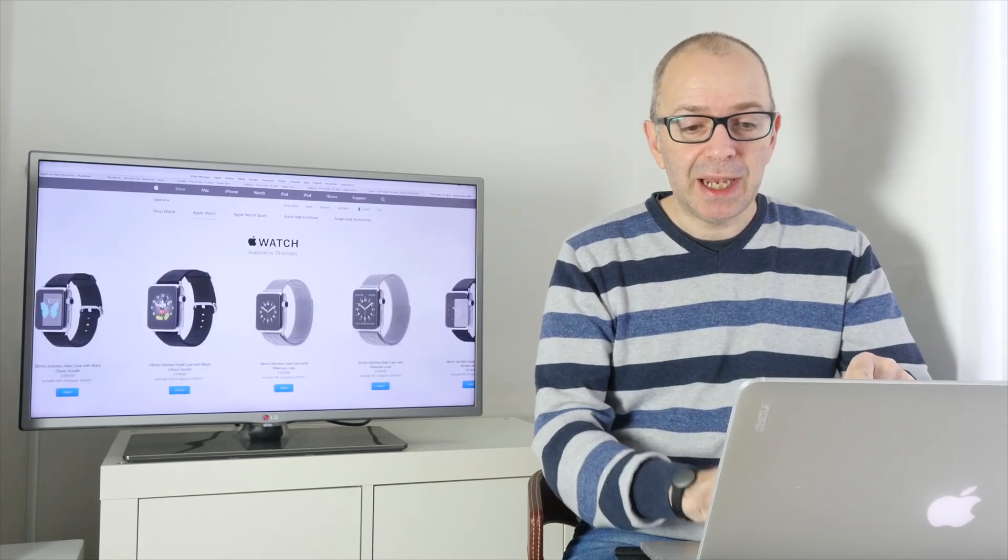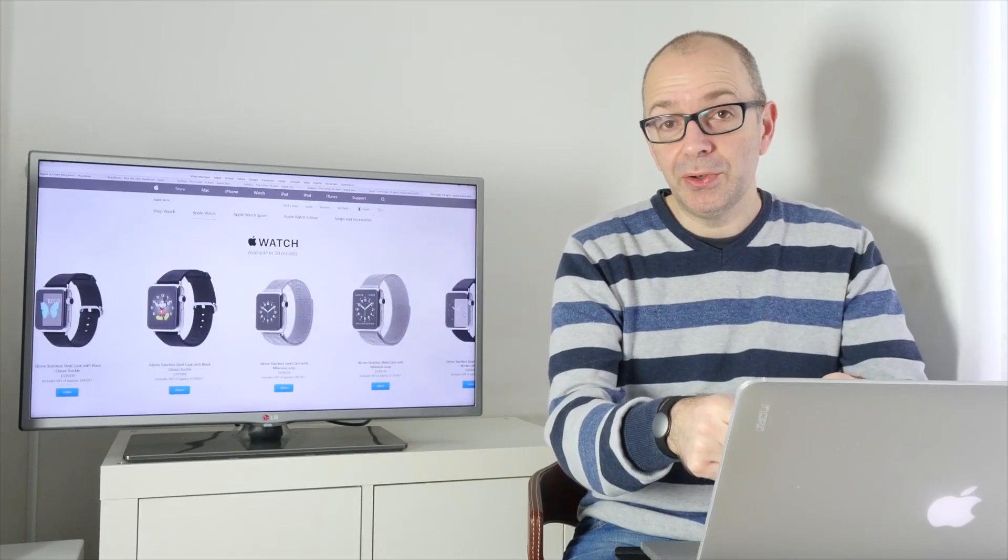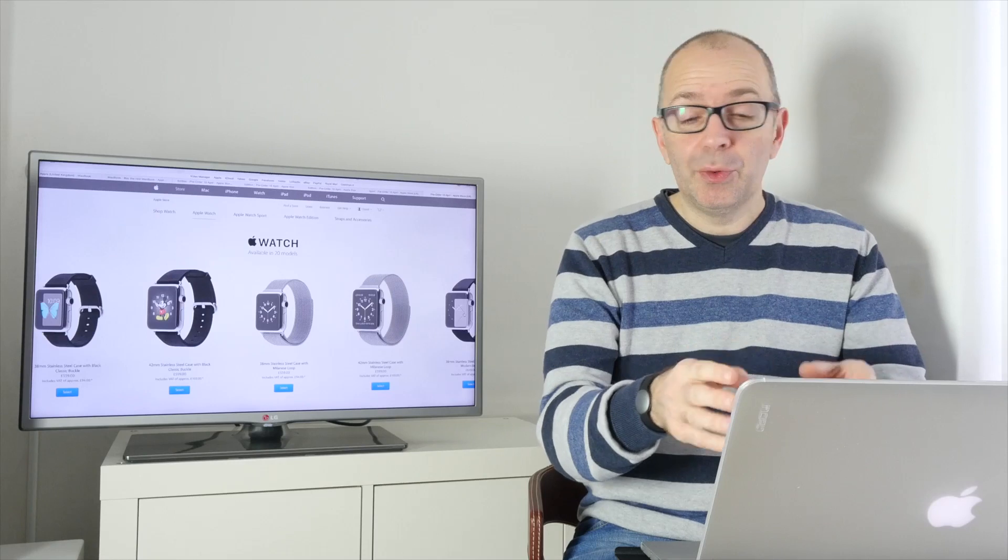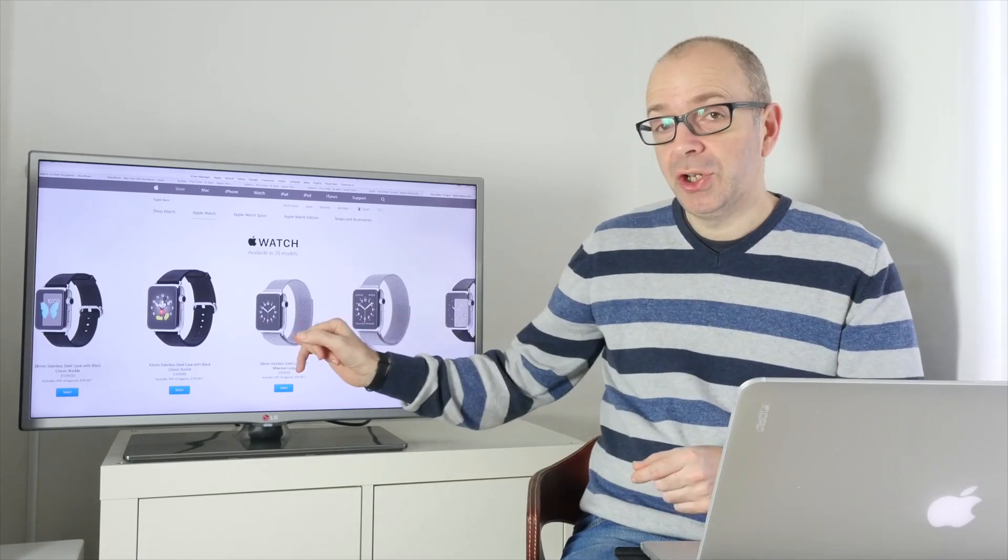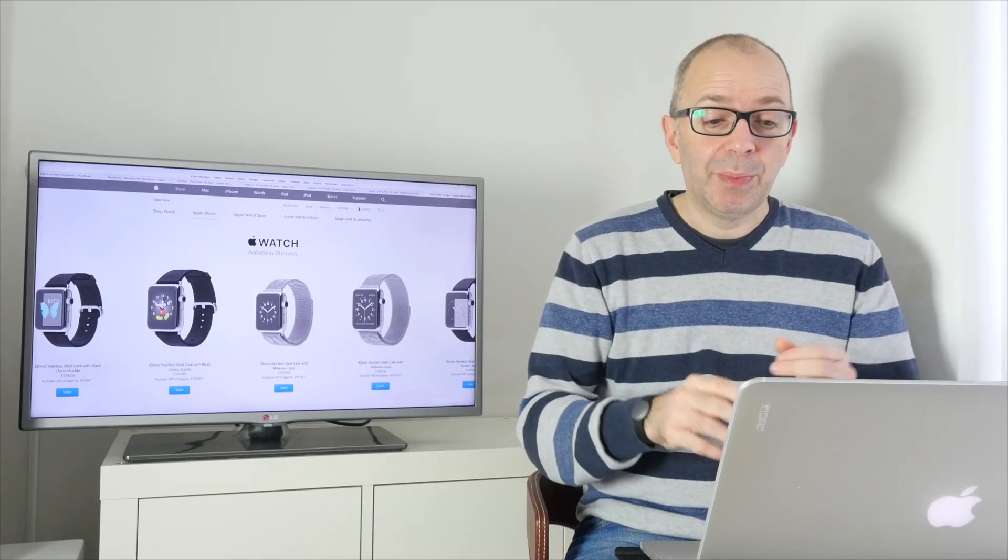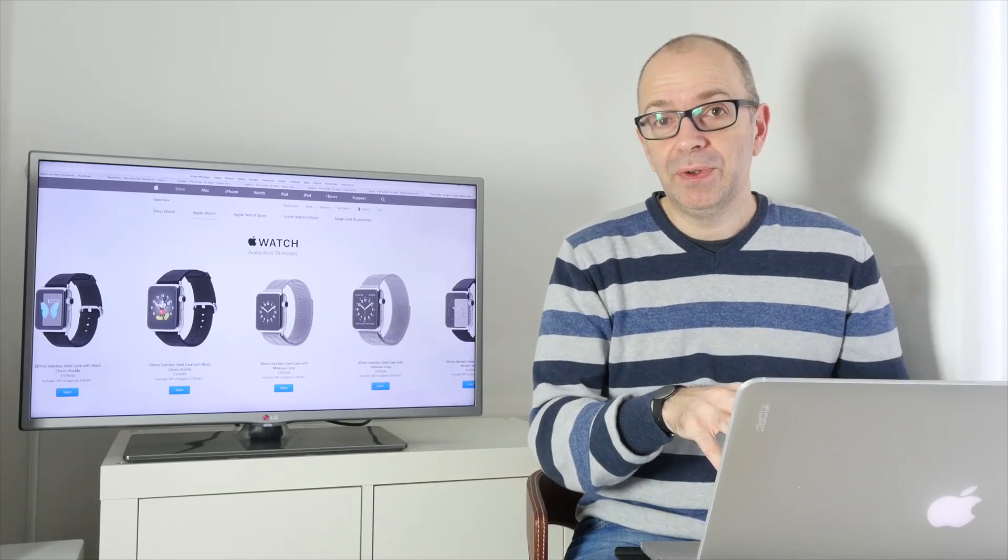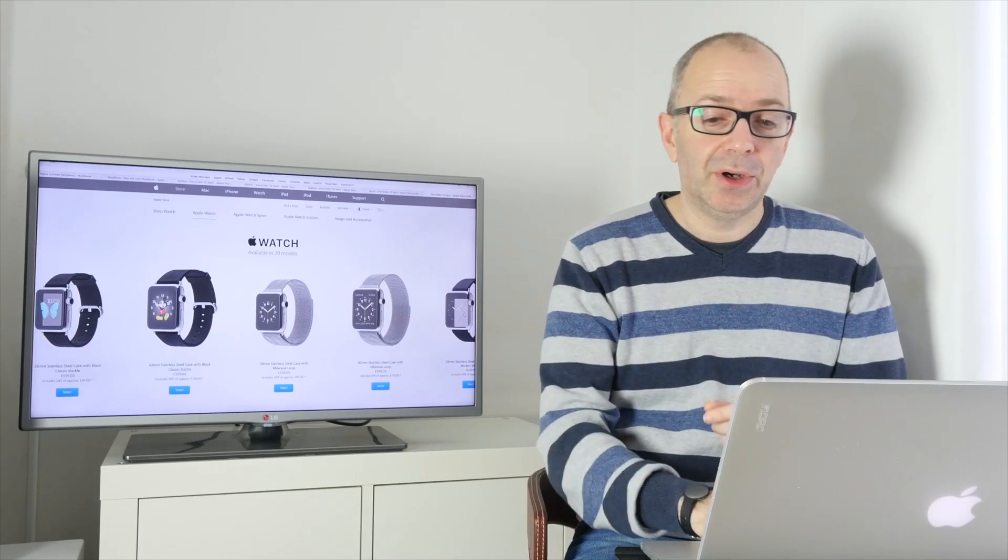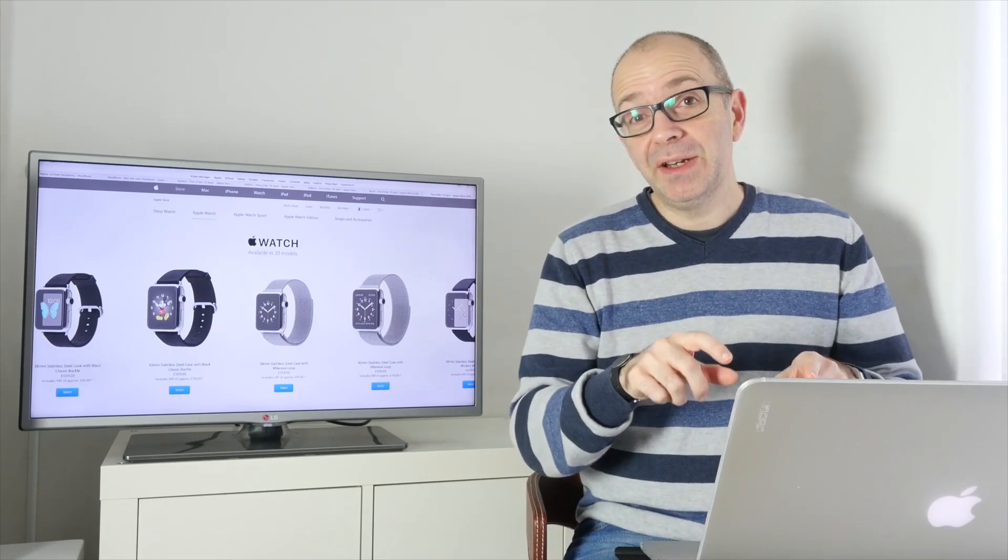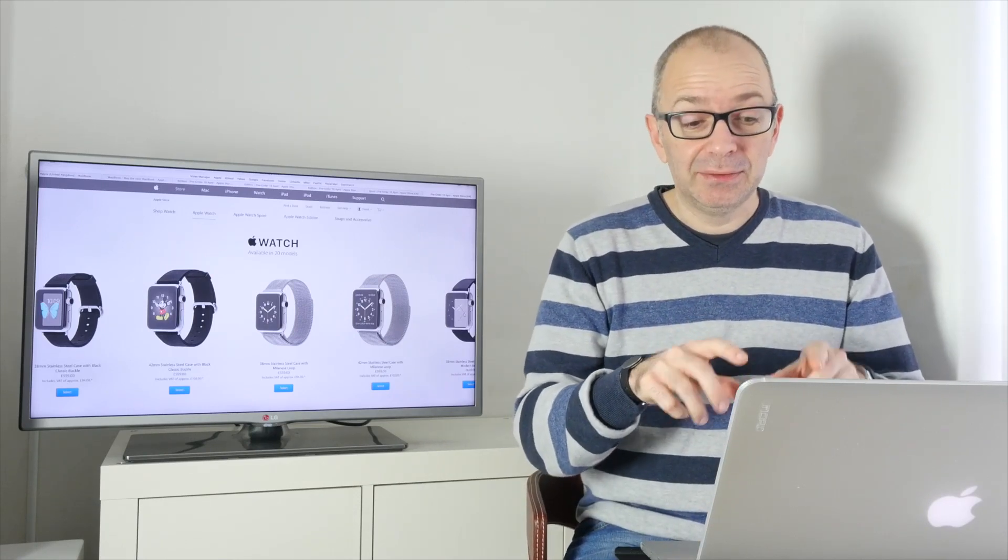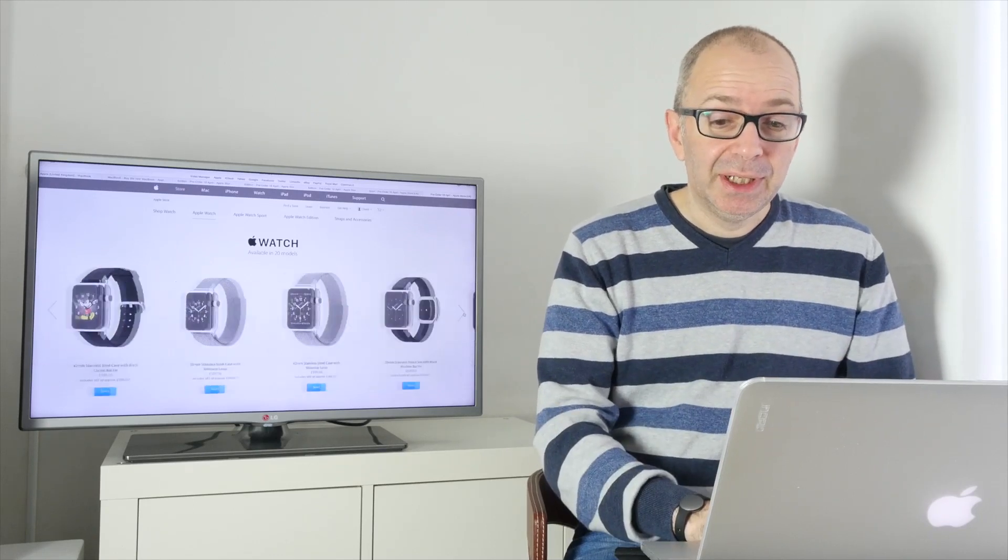When you get to something like the Milanese Loop, then you're paying a little bit more. That's this sort of mesh type strap, in the middle here. You're paying £559 for the smaller one. £599 for the larger one. That's my favourite actually. I really do like the look of this particular strap.